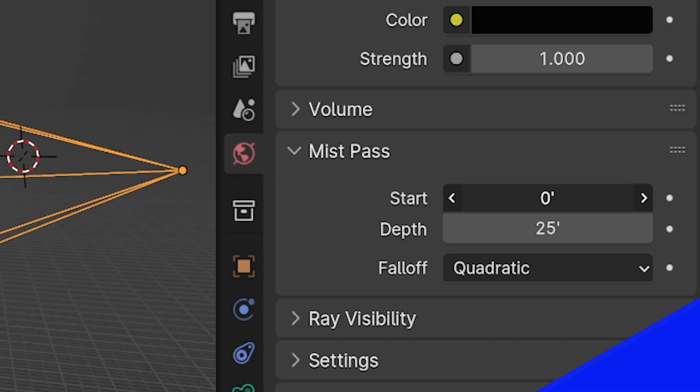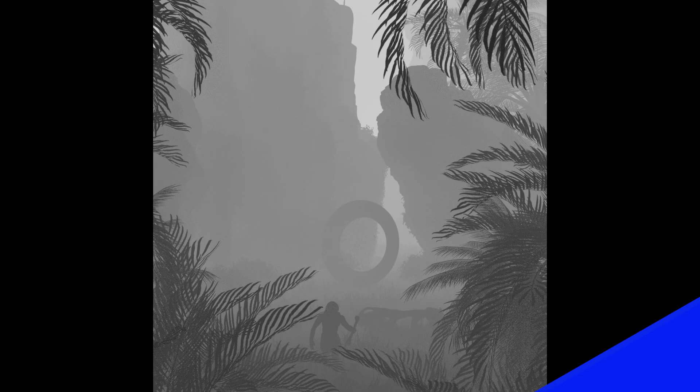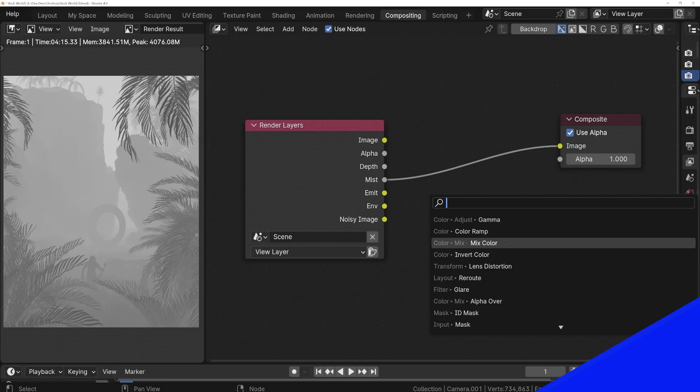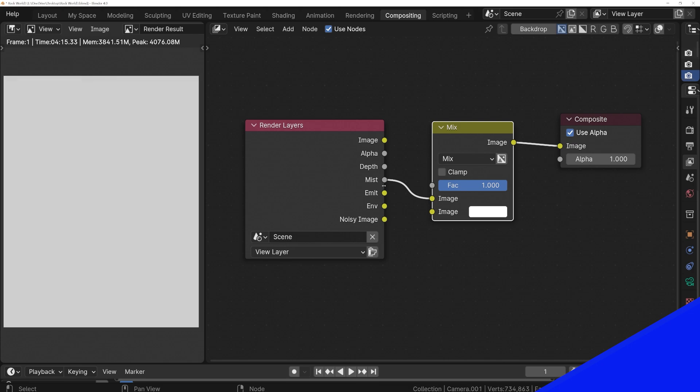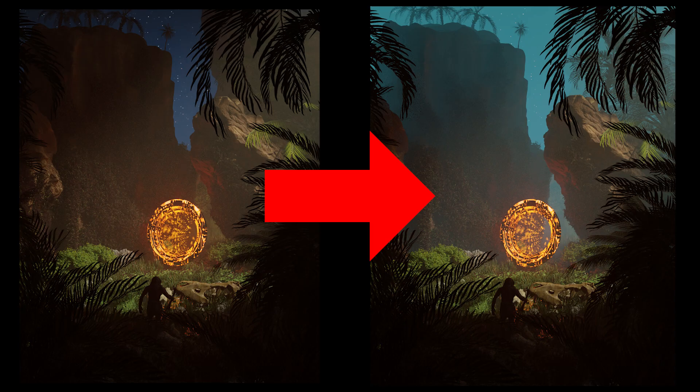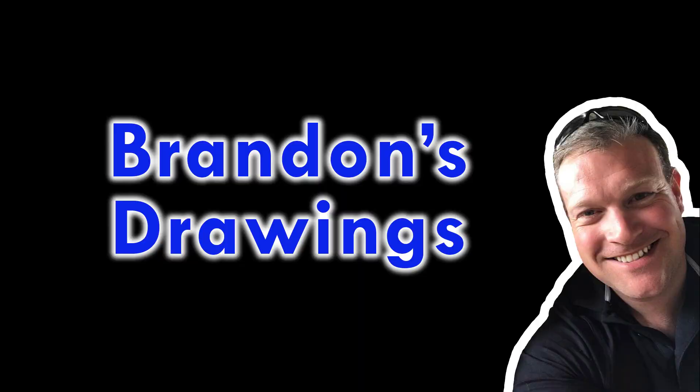This Blender post-processing tutorial will cover how to set up, adjust, and render the Mist Pass. We will then cover a few methods to mix the Mist Pass into the underlying render to get an effect like this. And all of this is right inside of Blender.